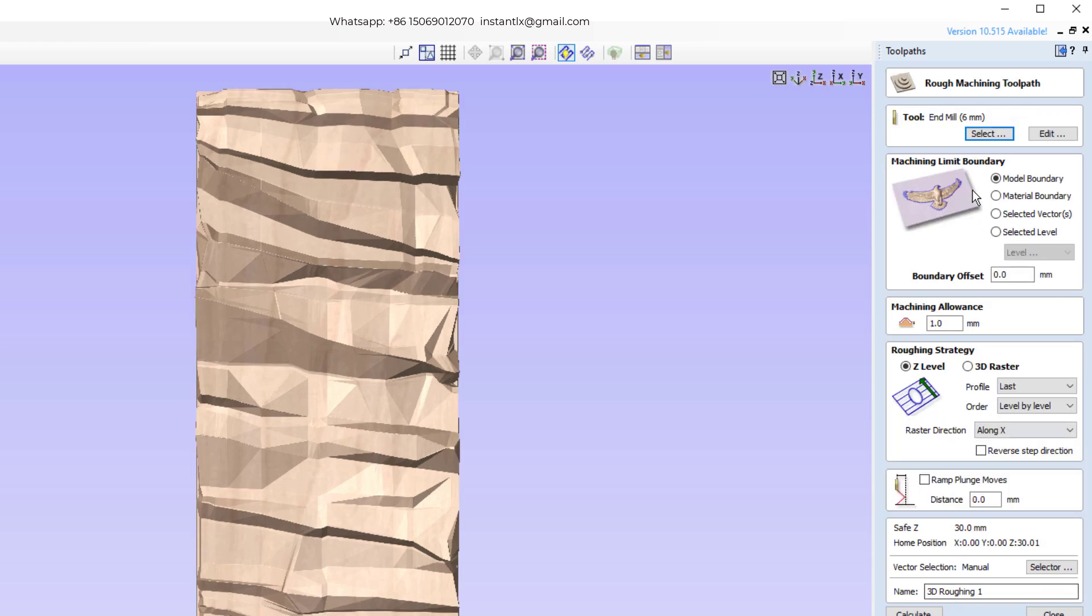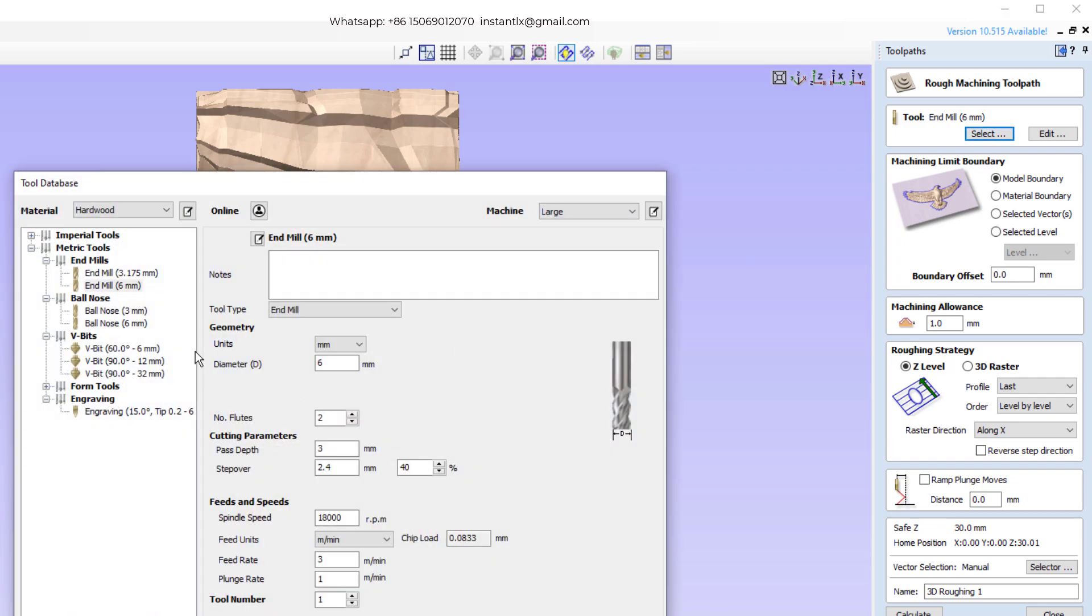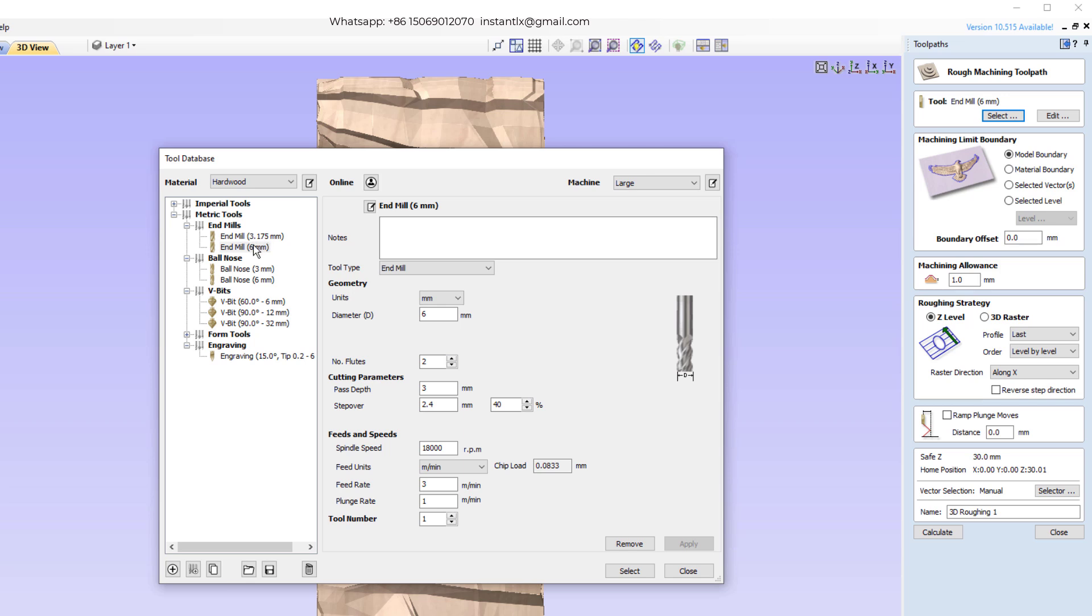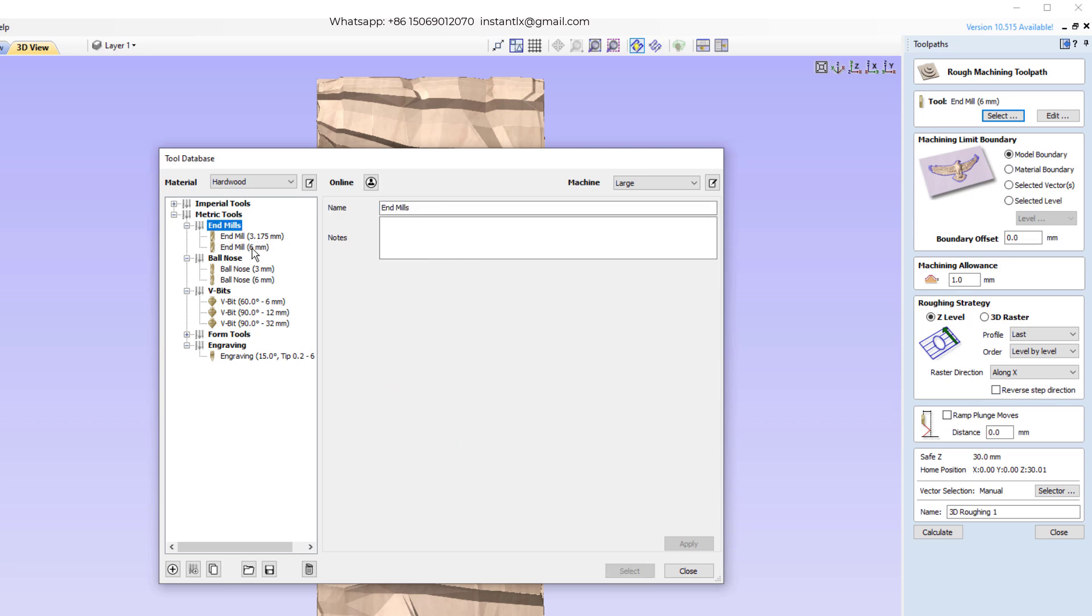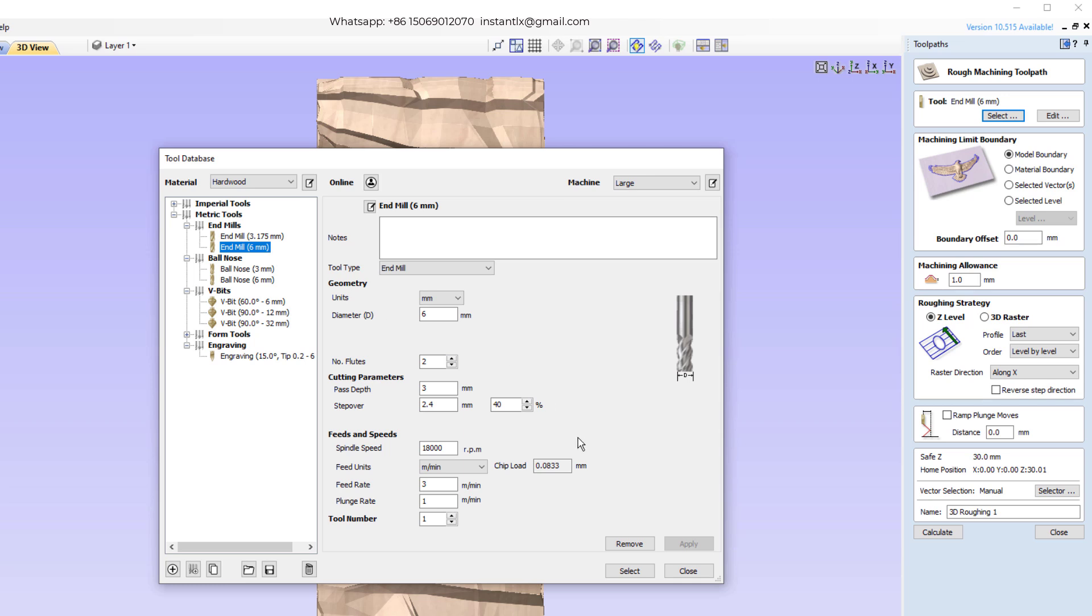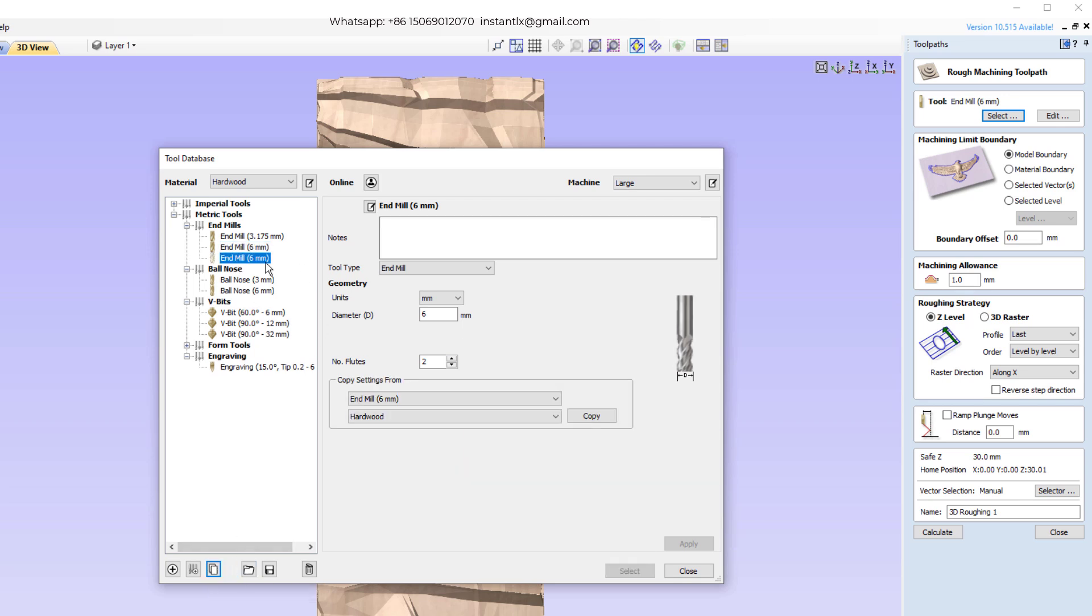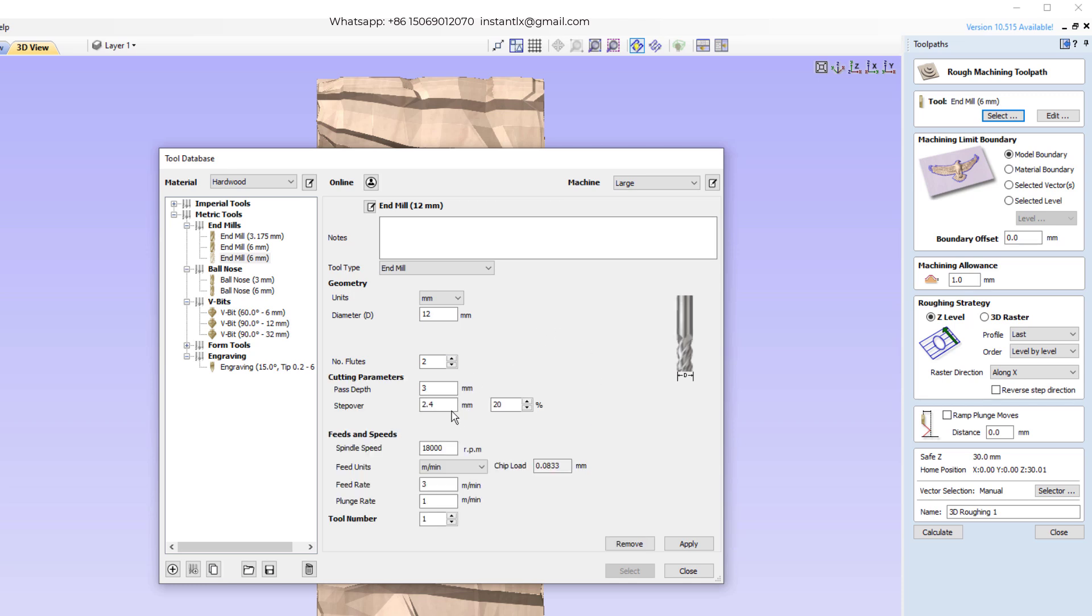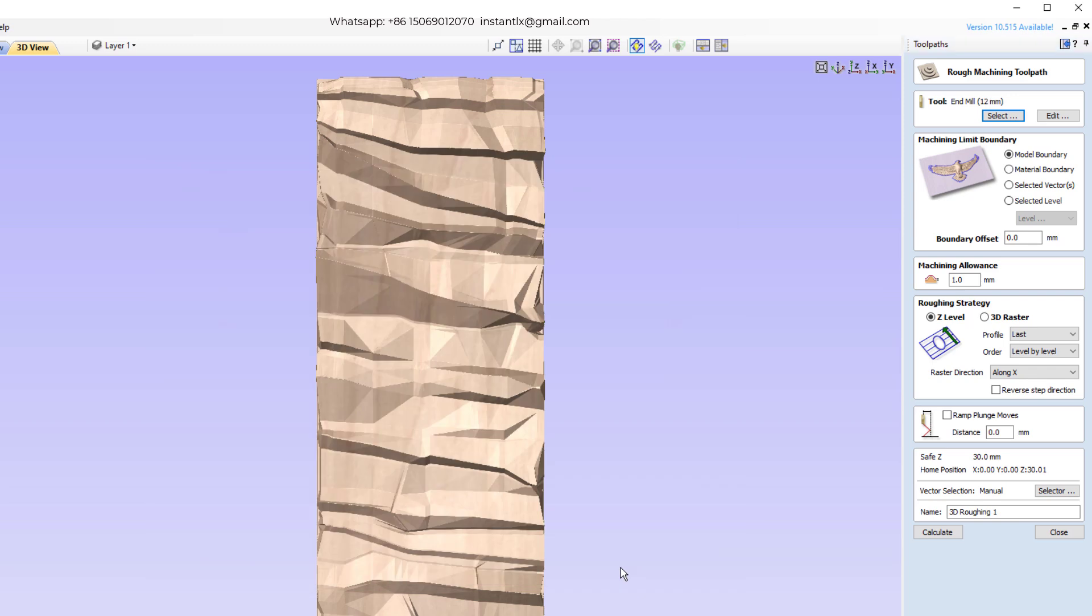And click okay. We will select roughing tool. Here we'll copy this end mill. We'll make the diameter to 12. Apply and we'll select this.